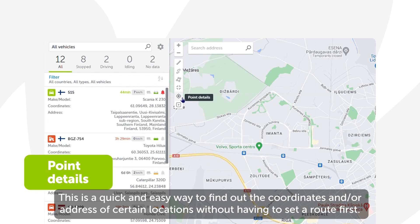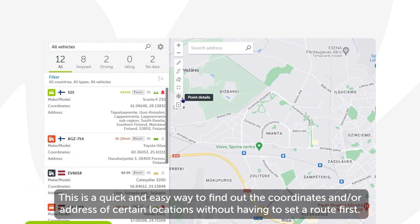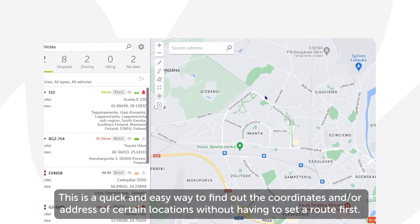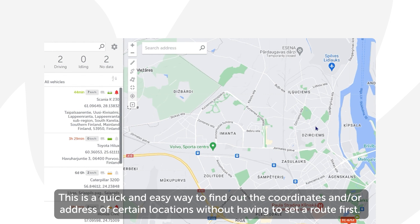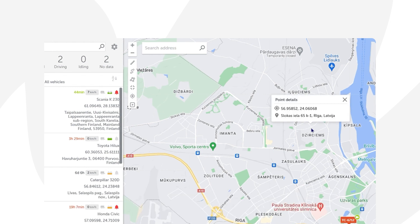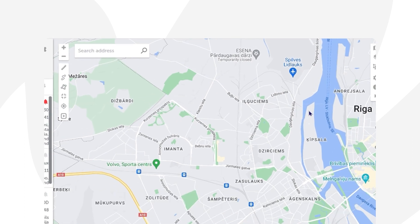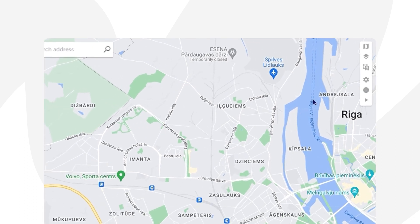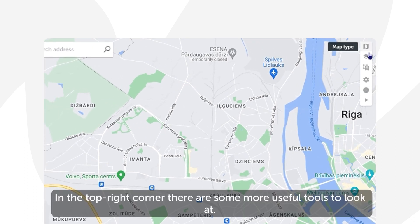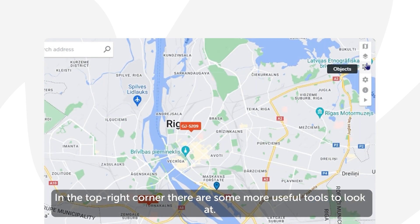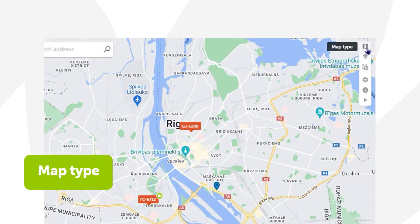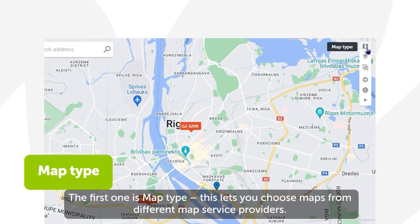Last but not least is Point Details. This is a quick and easy way to find out the coordinates and/or address of certain locations without having to set a route first. Just click on the tool and then click on the location you want to find out more about on the map.